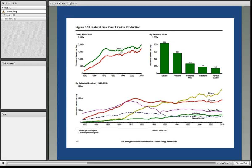The worldwide market for plastics has led to an increase in the demand for ethane. Ethane is converted into ethylene, which is then converted into polyethylene and other plastics. Propane, pentanes, and isobutanes have all seen an increase in the last decade.